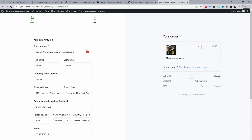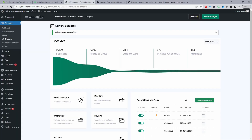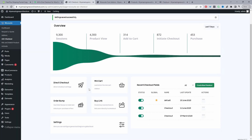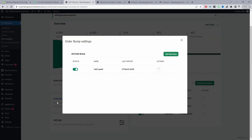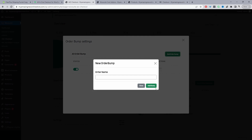Now let's add our upsell offer. Navigate back to All-in-One Checkout and click Order Bump. In future this will be renamed to Campaigns since you can add numerous different types of campaigns, not just order bumps. Click Add New Order Bump and name this one 'Book'.